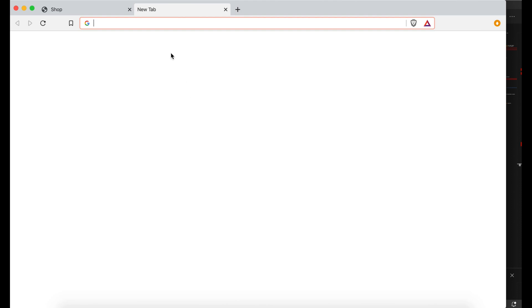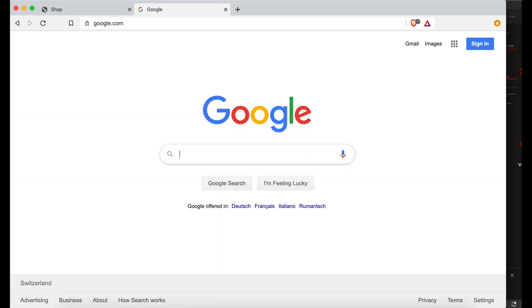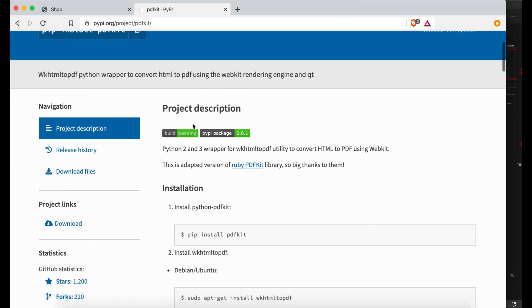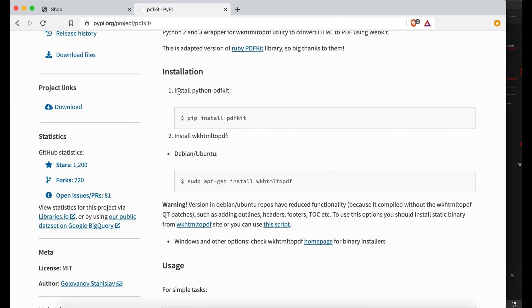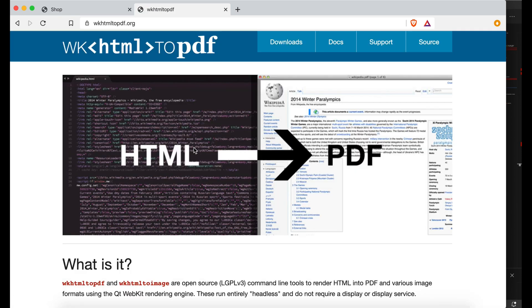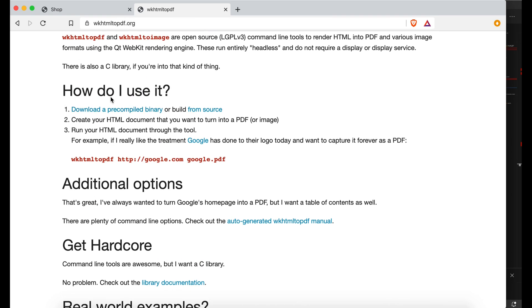First of all you have to install some dependencies. Search Google for 'pdfkit Python' and you will see you have to install pdfkit and also wkhtmltopdf. The wkhtmltopdf is the main thing and sometimes makes problems. If you cannot install it directly, click the link and it will take you to the wkhtmltopdf website where you can see how to use it.